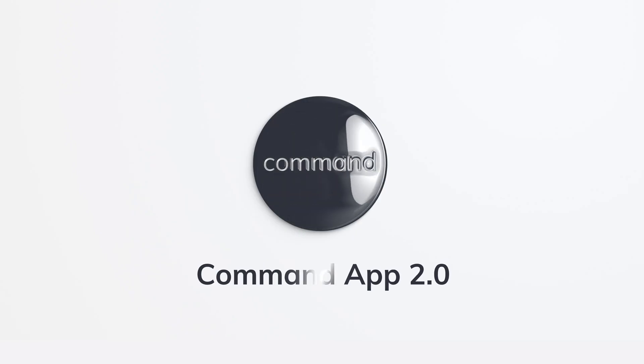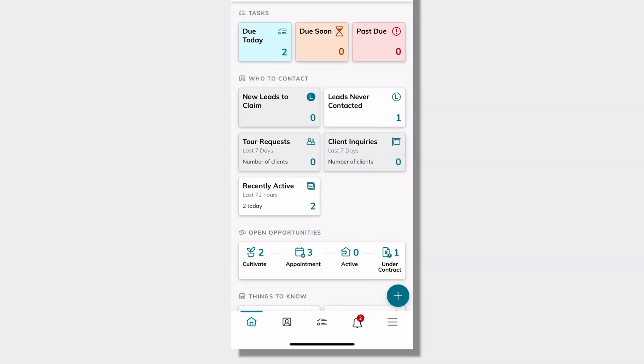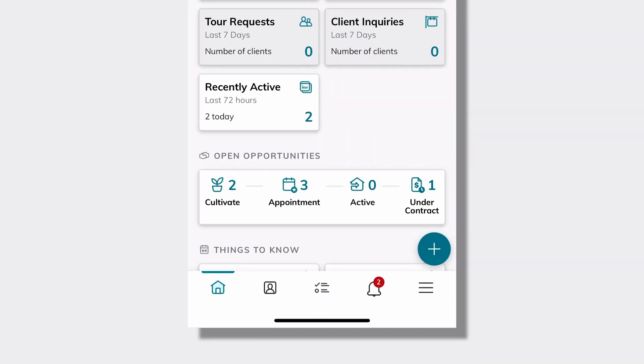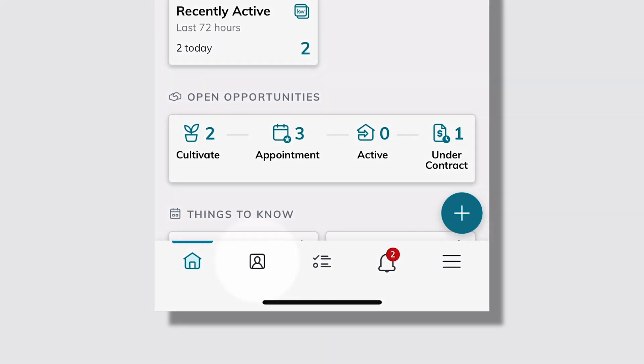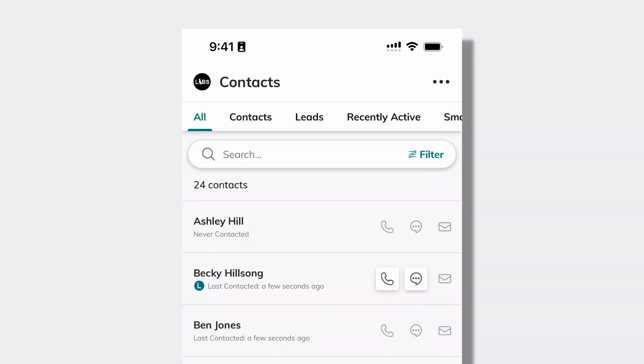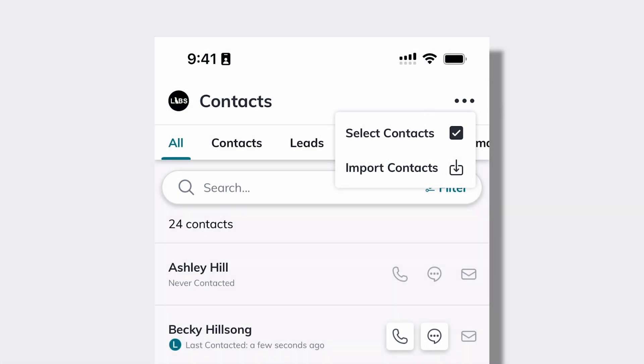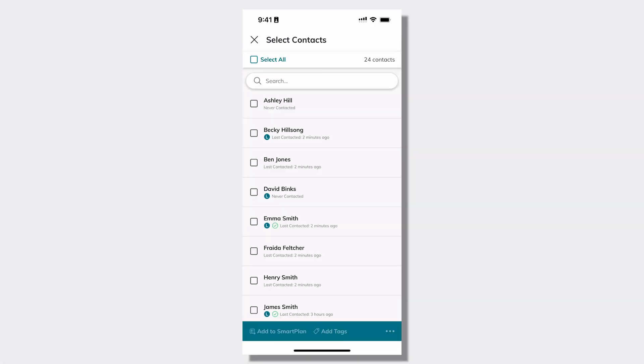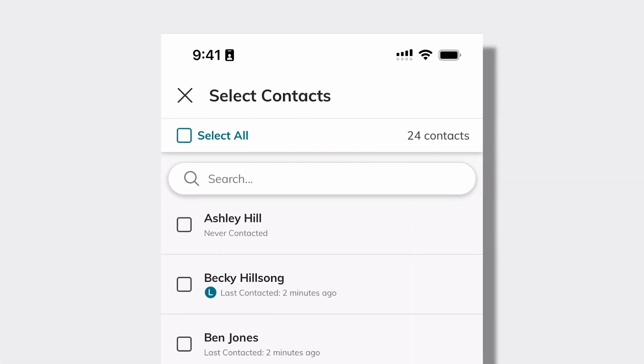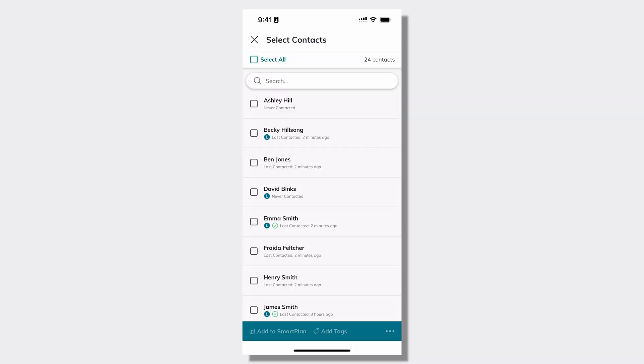Let's take a look at a few ways the Command App powers you to keep moving. Some of the newest things coming to the Command App 2.0 is starting in contacts with bulk actions. Here in the Command App, I'm going to tap on the contacts applet at the bottom of the screen. Then I'm going to use the three dots in the top right hand corner of the screen to choose select contacts. Now I can get started by either selecting all contacts in the top left hand corner or I can use the search and select individual contacts that I'd like to include in this bulk action.